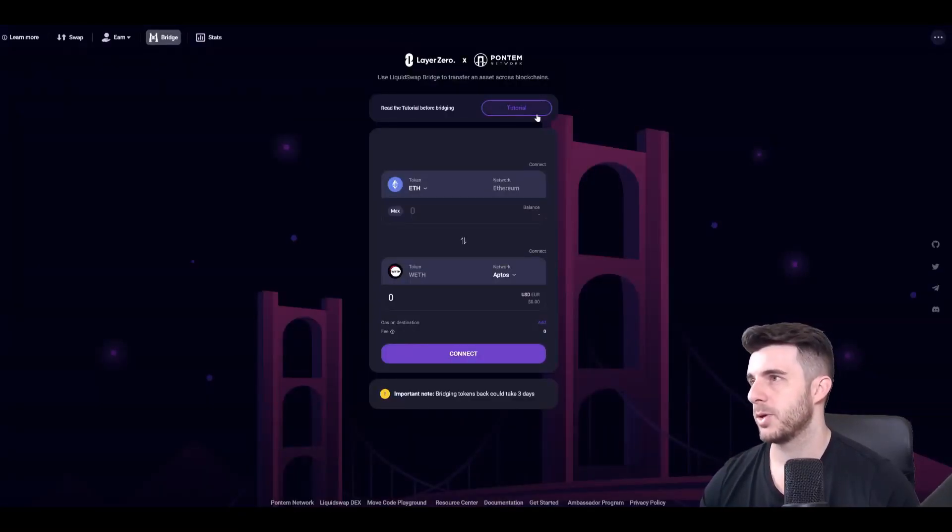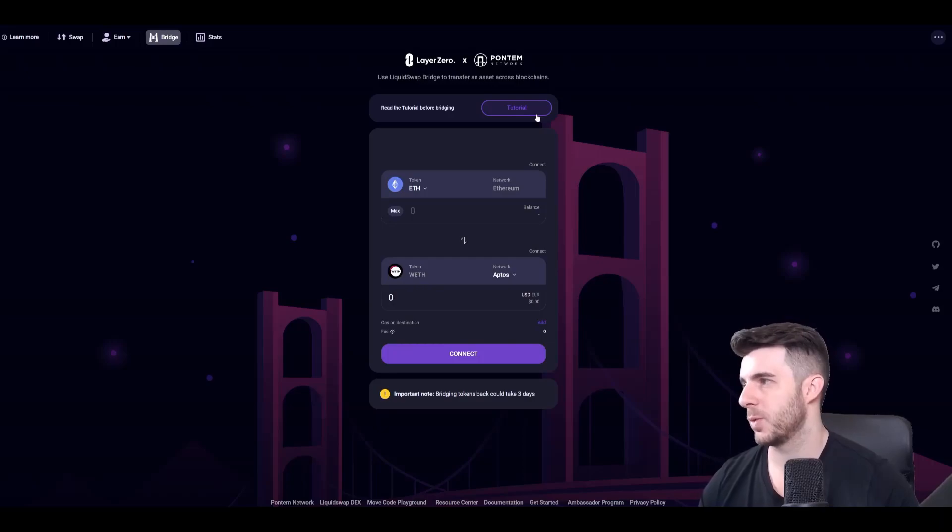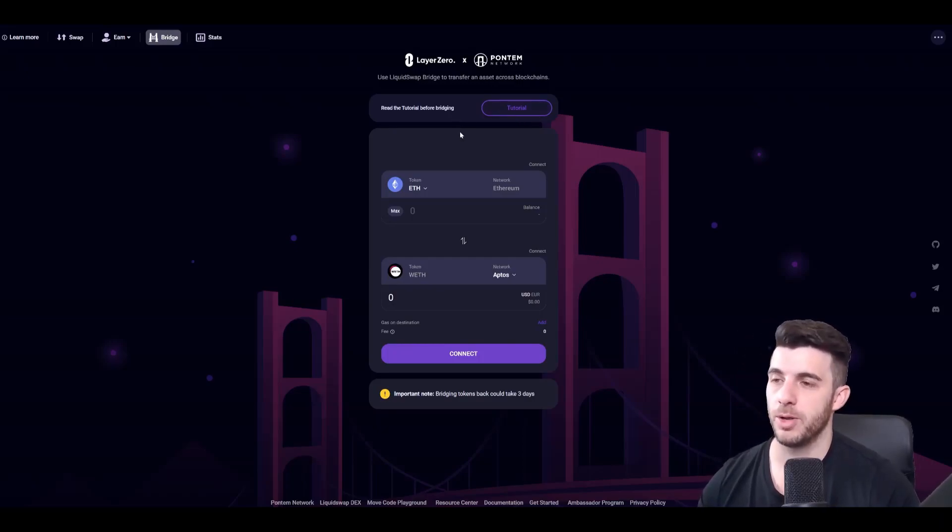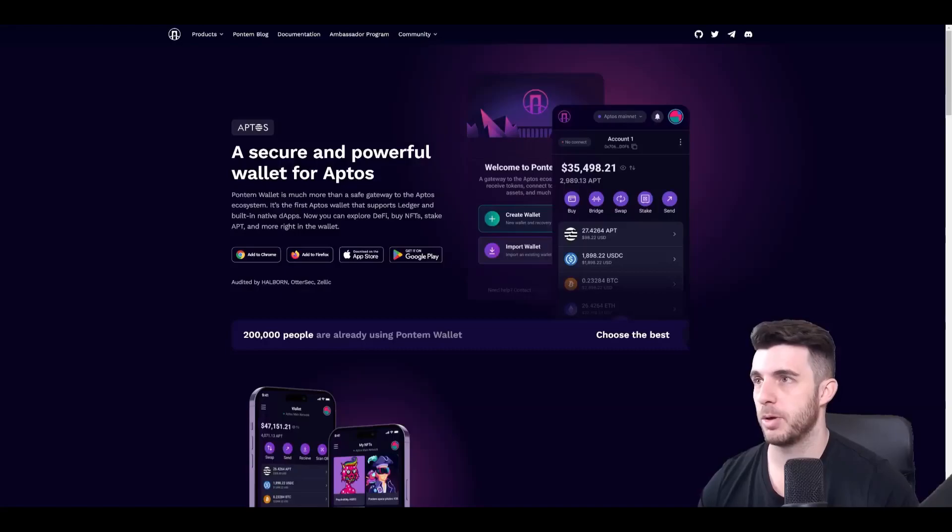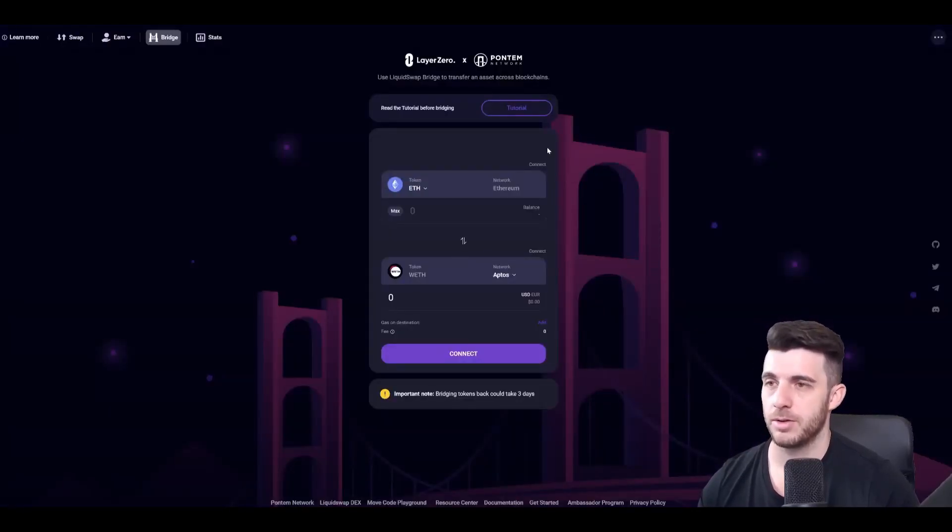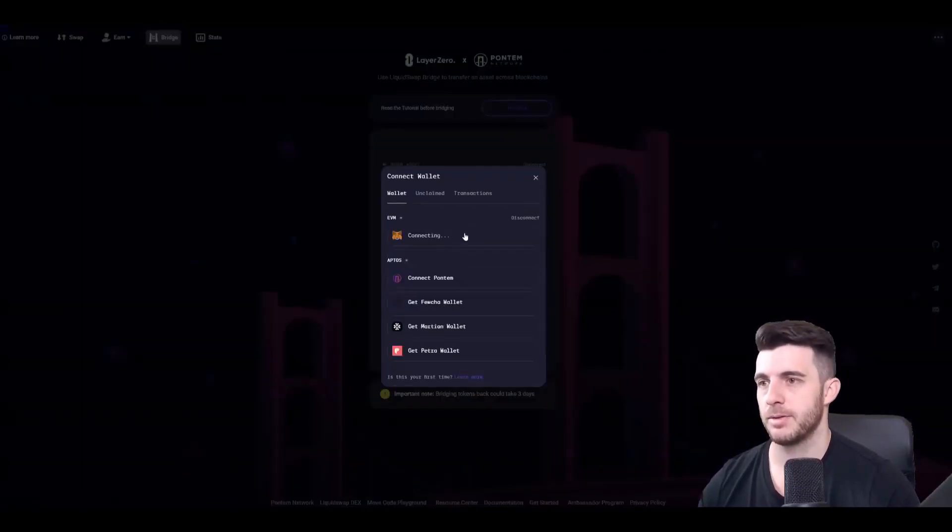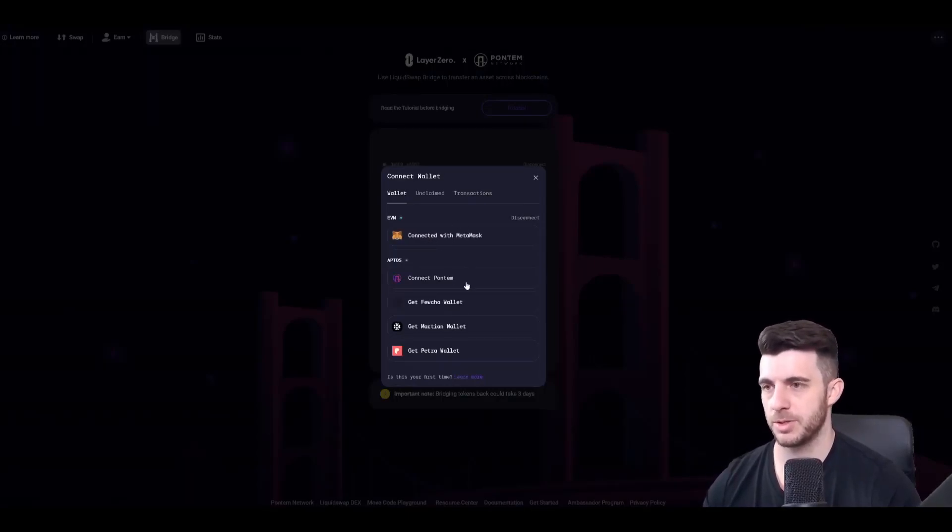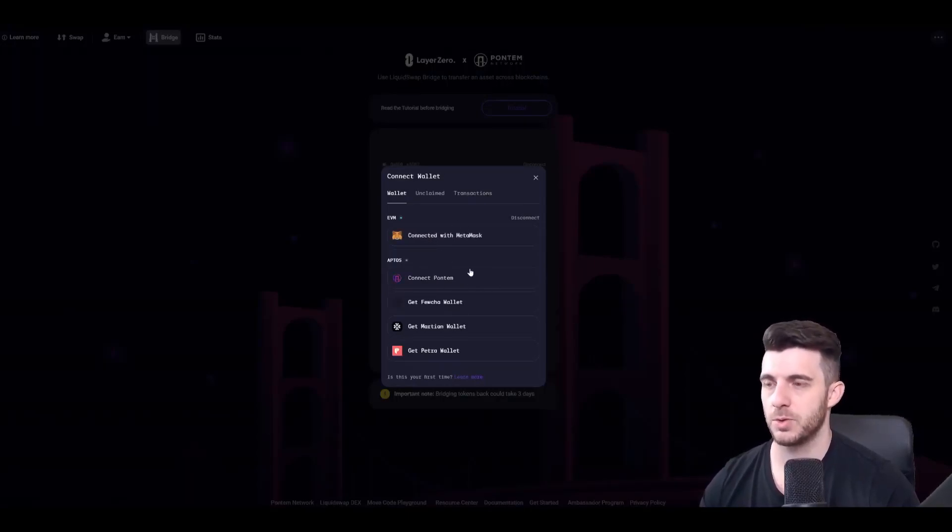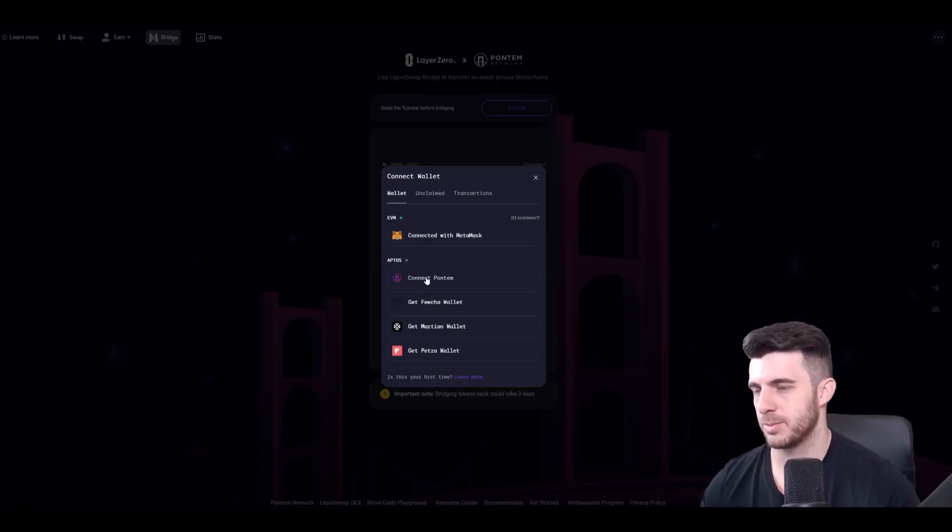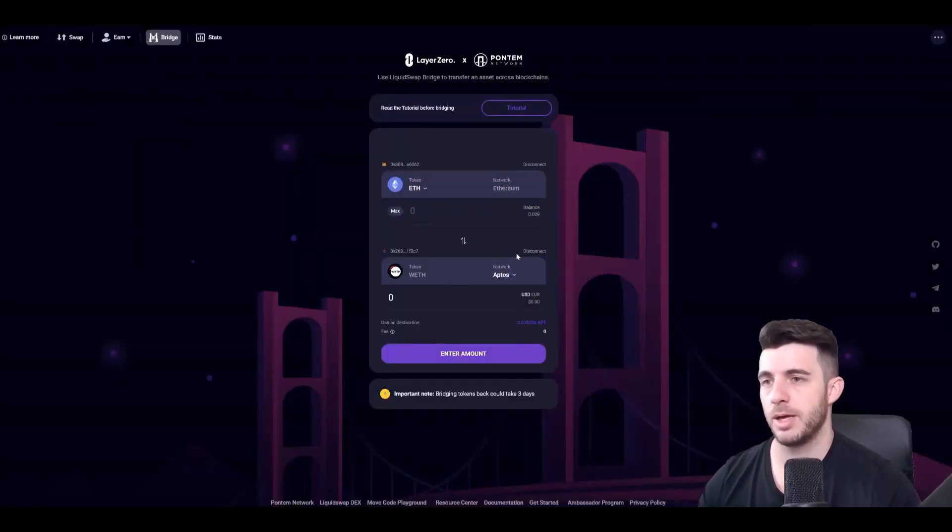Then you'll want to go to bridge.liquidswap.com. Here you'll have to connect both wallets, so the Pontem wallet that you installed and your Metamask. So connect Metamask. So that's going to connect. And then I installed that Aptos wallet. So it says here connect Pontem which is the one I have. You can also download these other ones, but I'll just download Pontem Connect. So now they are both connected.